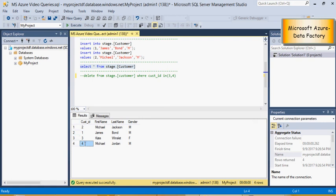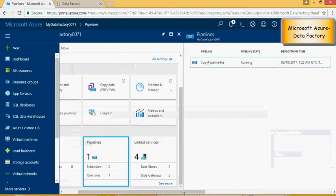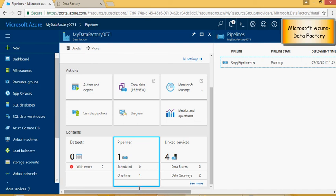So this is a very simple thing wherein we went in and got the data from the excel or CSV file format and then we were able to load it. Now looking back at the pipeline, just go on to the right, you can click on author and deploy.